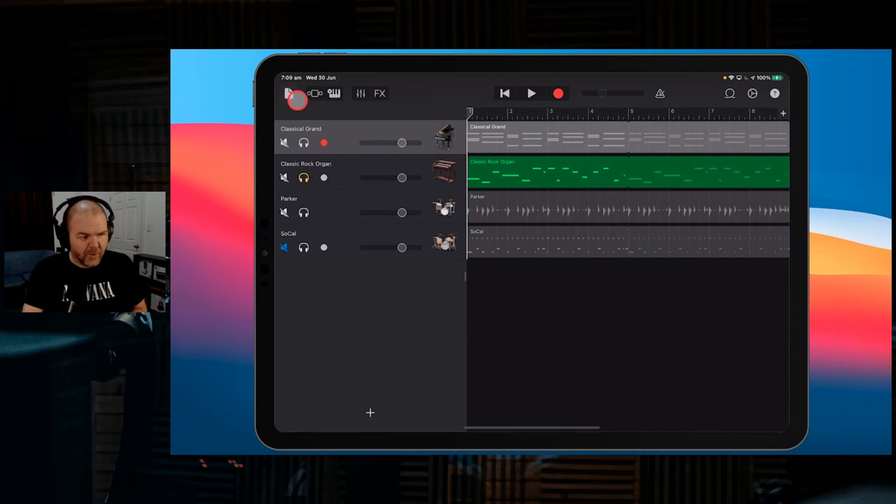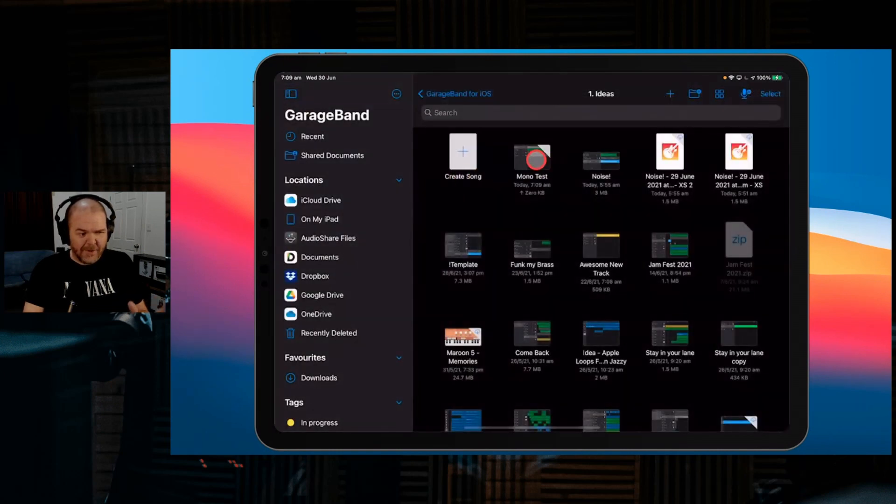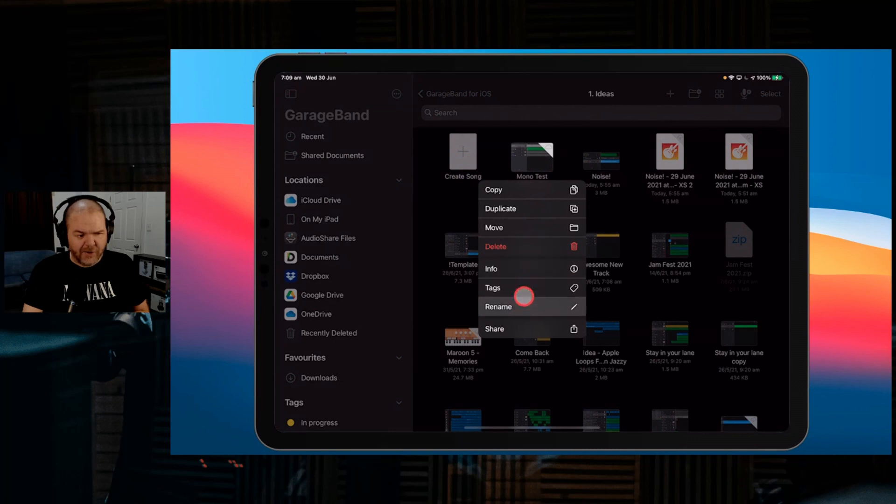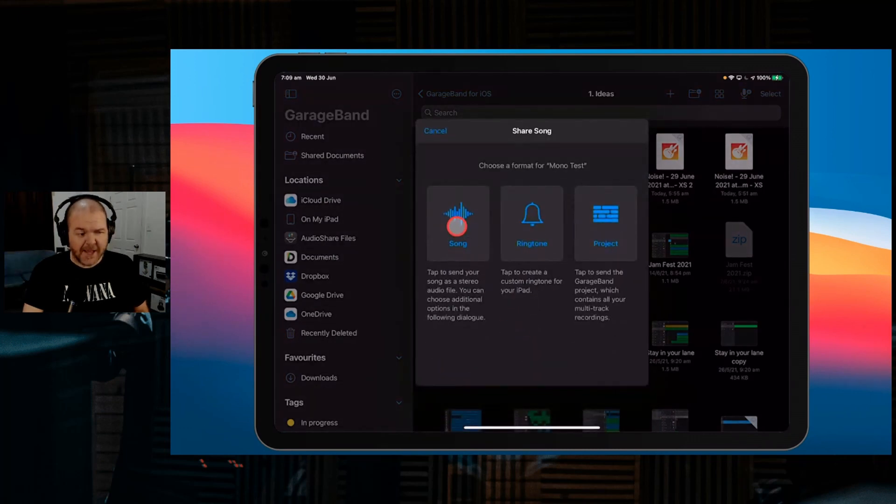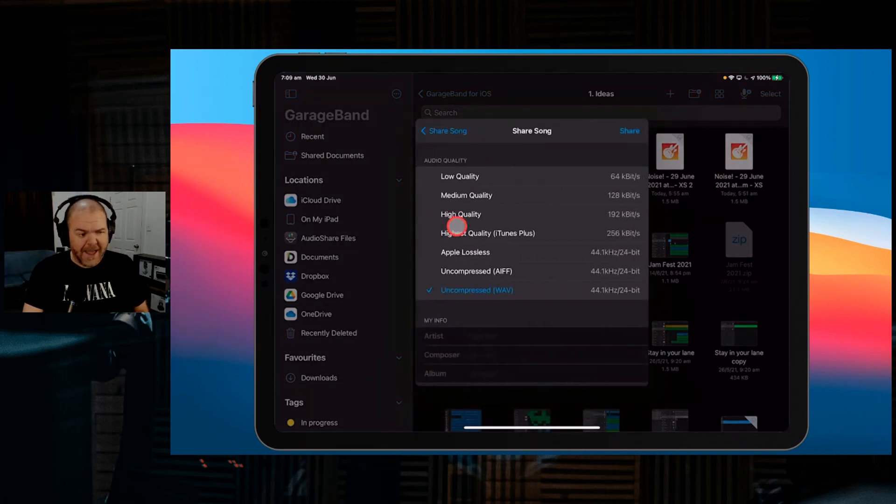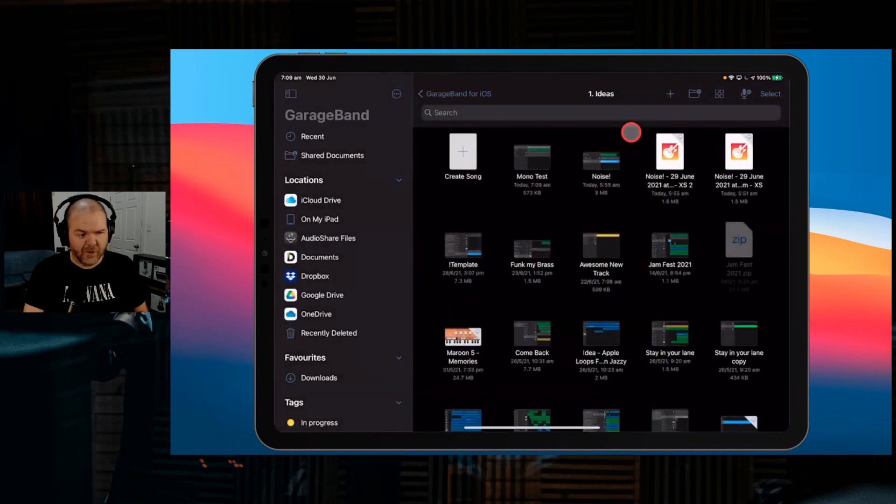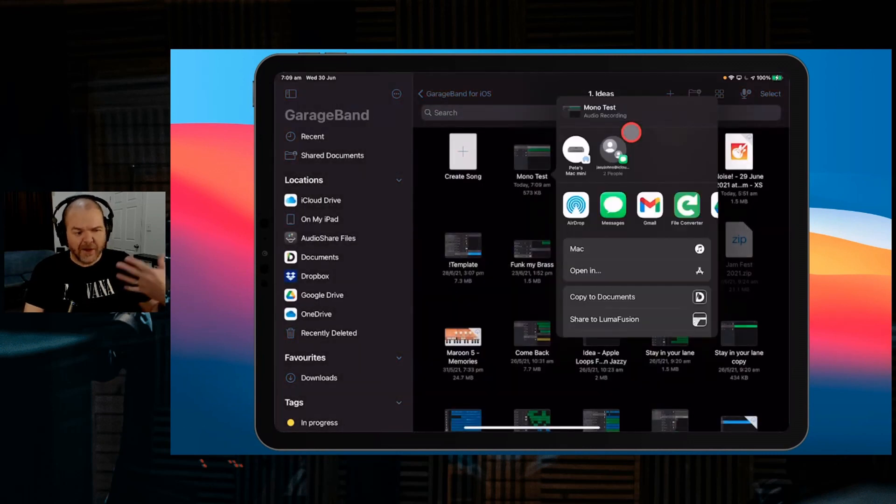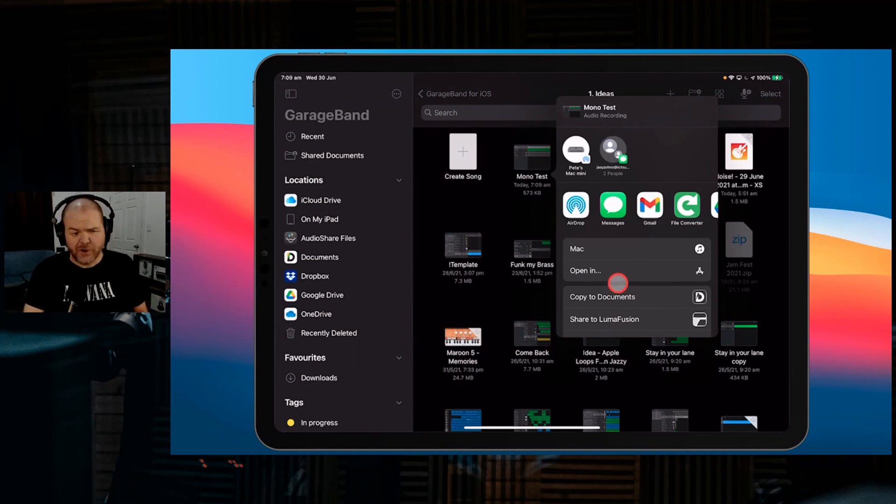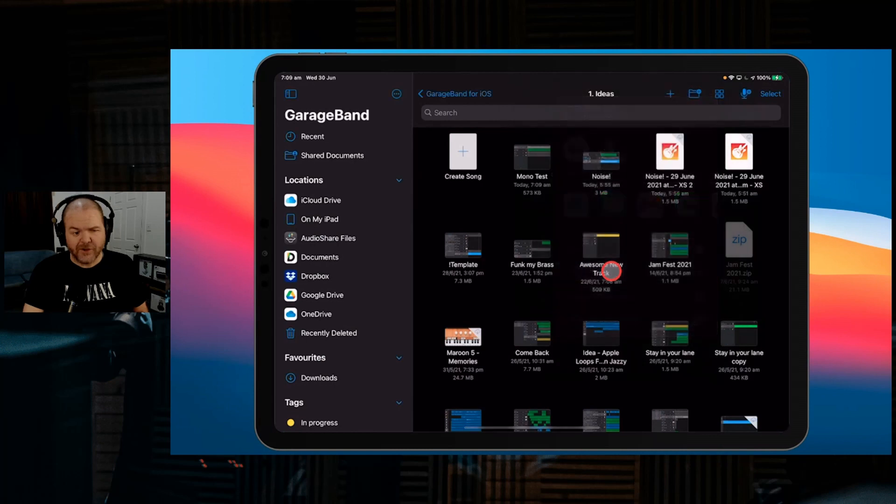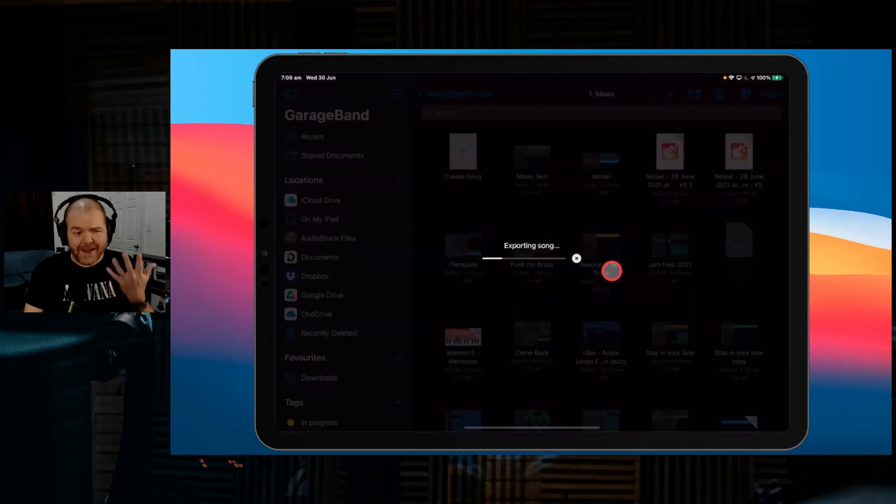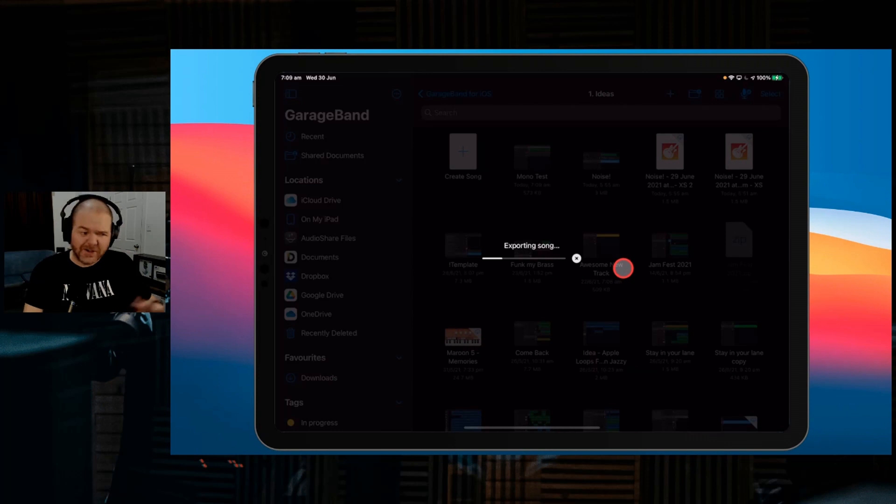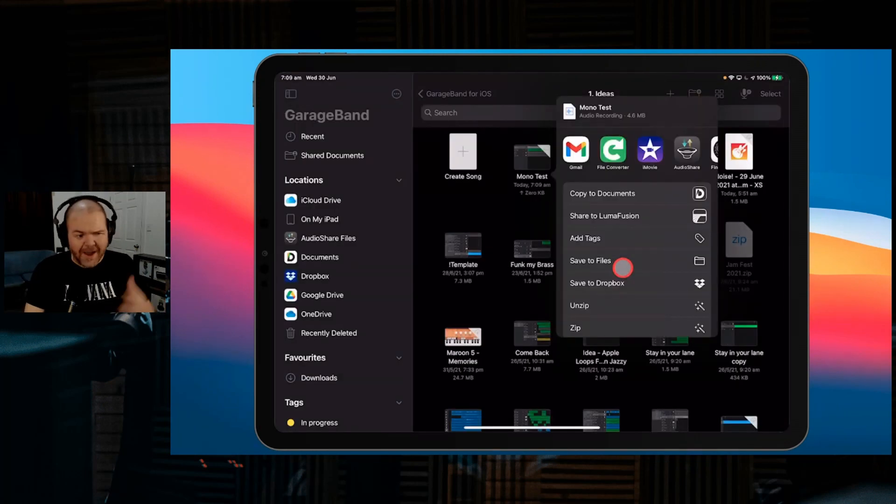With the track soloed, we're going to tap in the top left corner. Here is the name of my project. I'm going to tap and hold and then go down to share. I'm going to share this as a song file, uncompressed WAV, the highest quality I can, then hit the share button in the top right corner. I'm going to hit this open in button, which will export the song and ask me where I'd like to export it to.